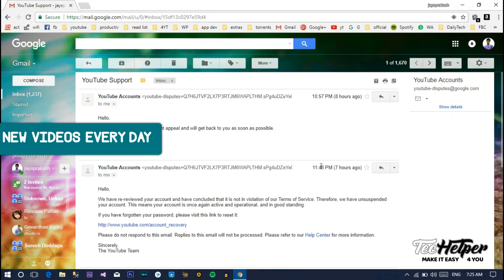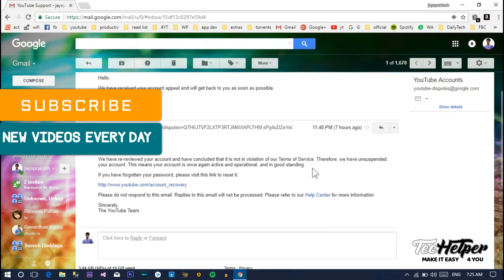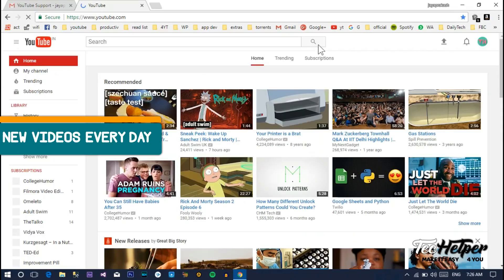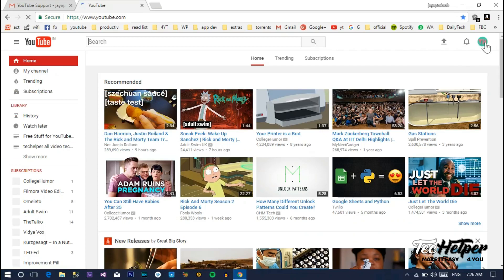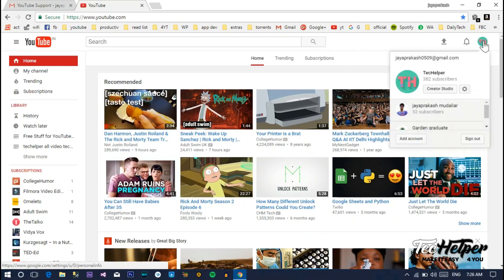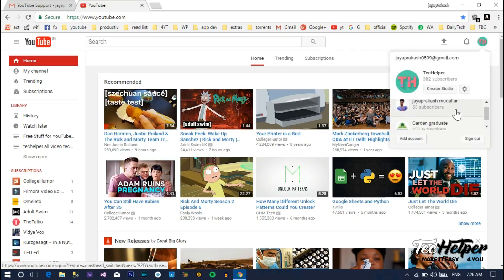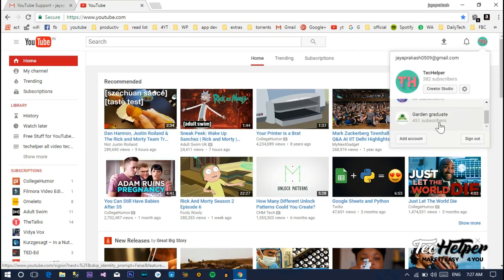Now we can see my channel is showing subscribers instead of the suspension message.